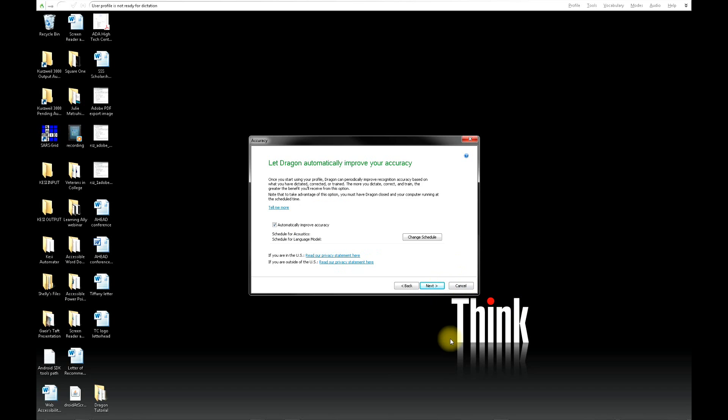Next, it will ask whether you want to let Dragon automatically improve your accuracy. You also want to uncheck this box and click Next.